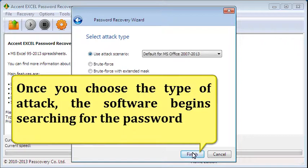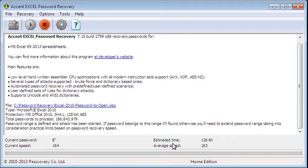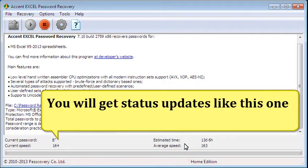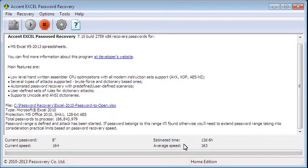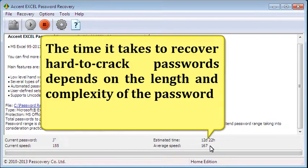Once you choose the type of attack, the software begins searching for the password. You will get status updates like this one. The time it takes to recover hard-to-crack passwords depends on the length and complexity of the password.